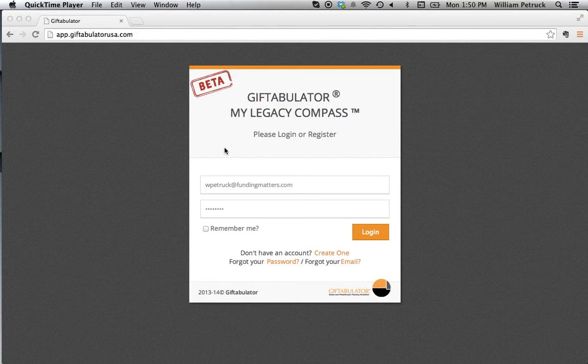Welcome to Giftabulator, the fast and easy way to determine capacity for philanthropic giving. So if you're ready to start, let's begin.